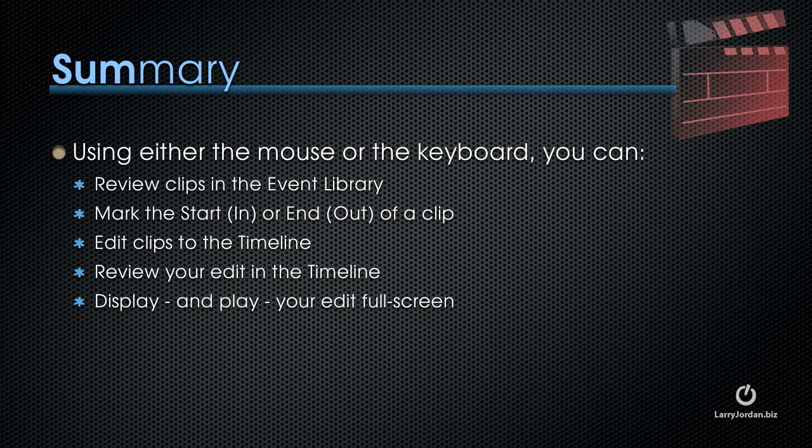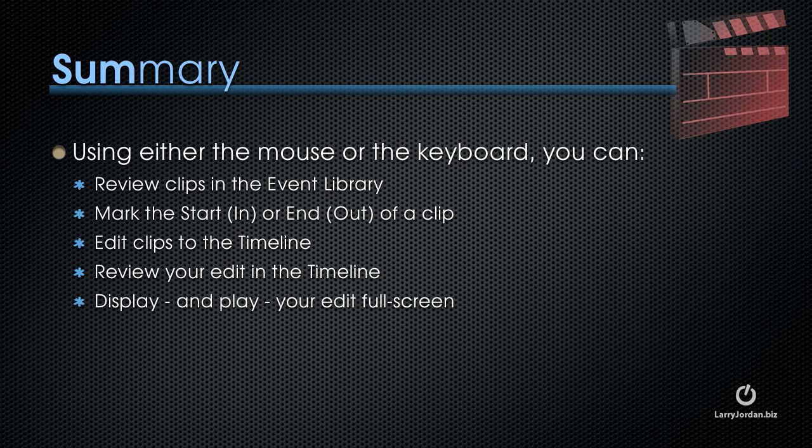Using either the mouse or the keyboard, we can review clips in the event browser, either by skimming or by clicking to indicate where you want the playhead to start and hitting the spacebar. You can mark the start, also called the in, or the end, called the out, of the clip you want to edit to the timeline with the mouse or with the keyboard.